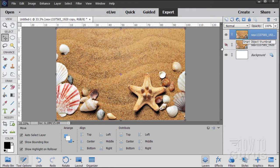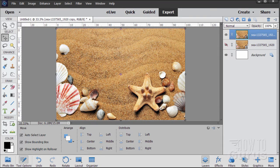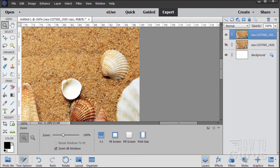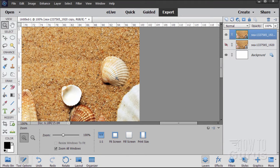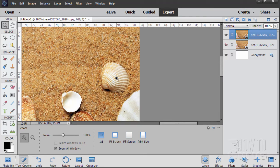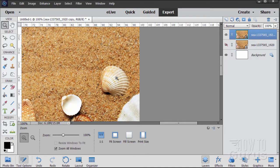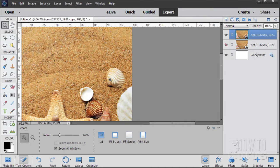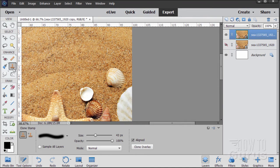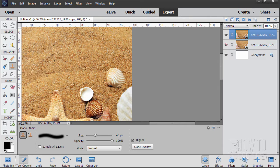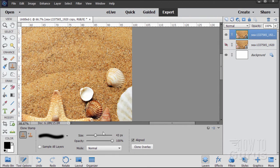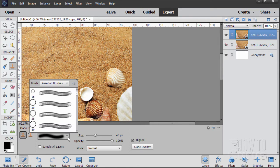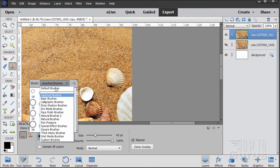Okay now we're going to get rid of this with a clone stamp tool. So I'll zoom in. The clone stamp tool, right now mine's set at 43 pixels. Anything around there is fine. Opacity 100%, soft edge. Very important, make sure you pick a soft edge brush.